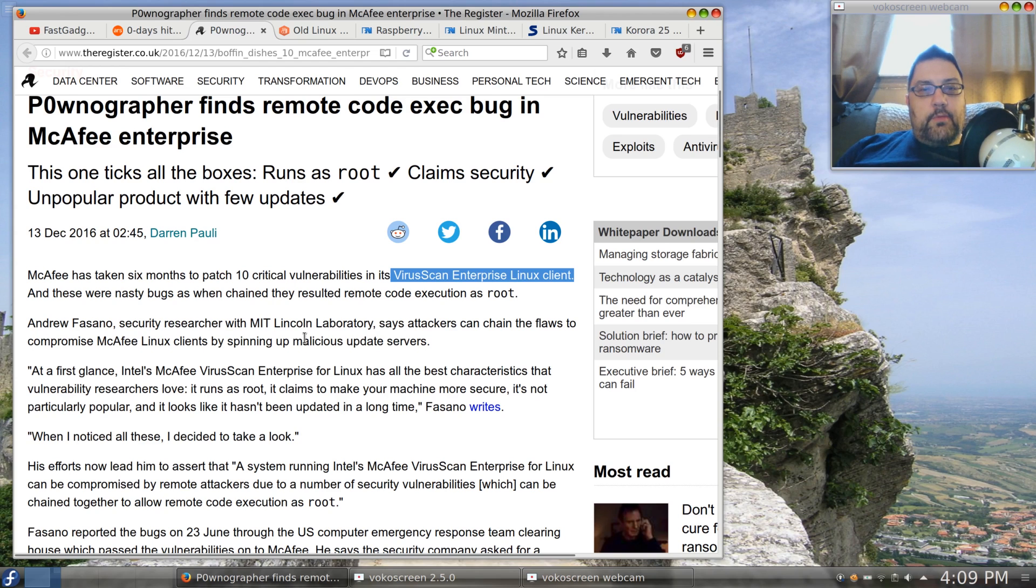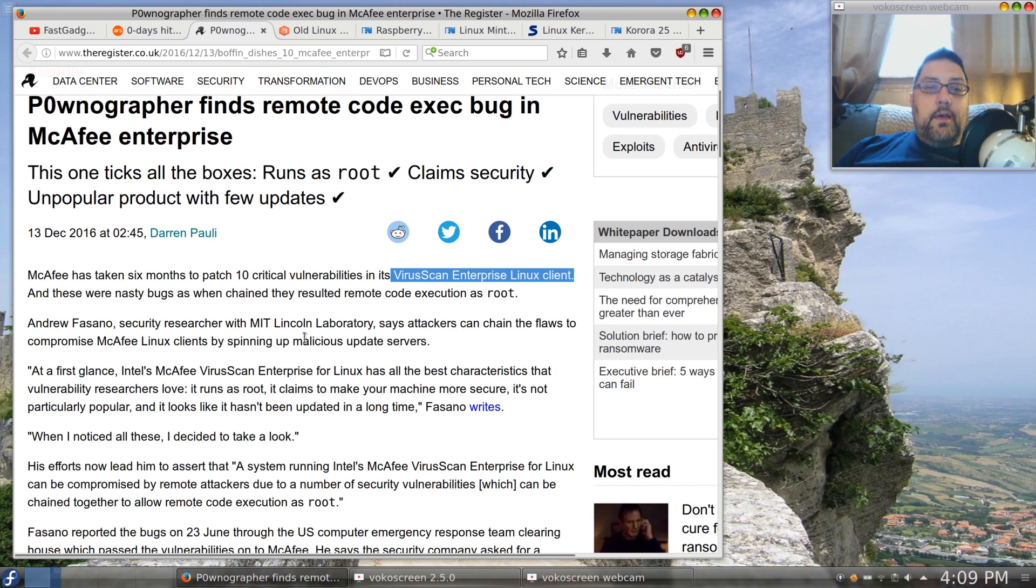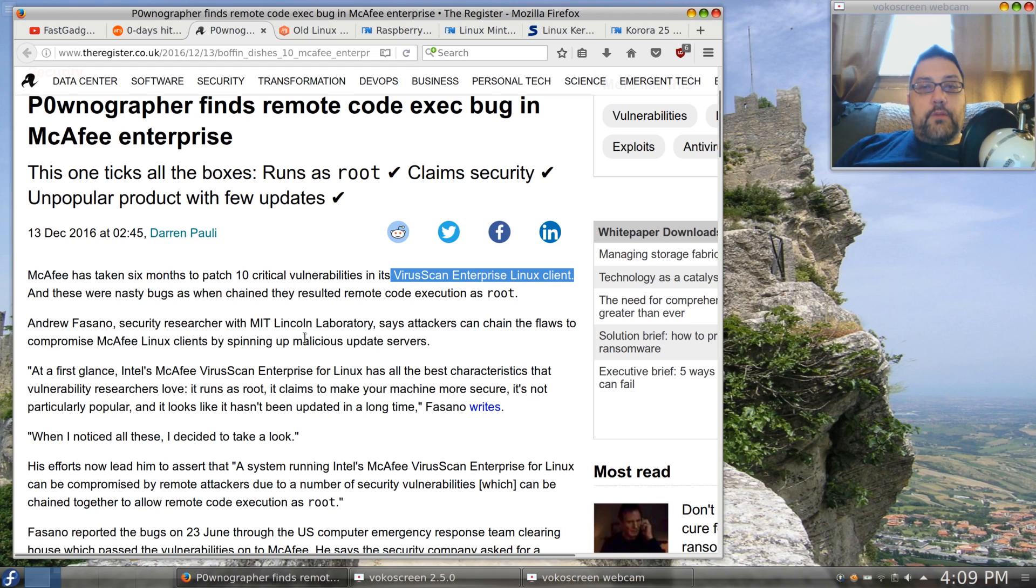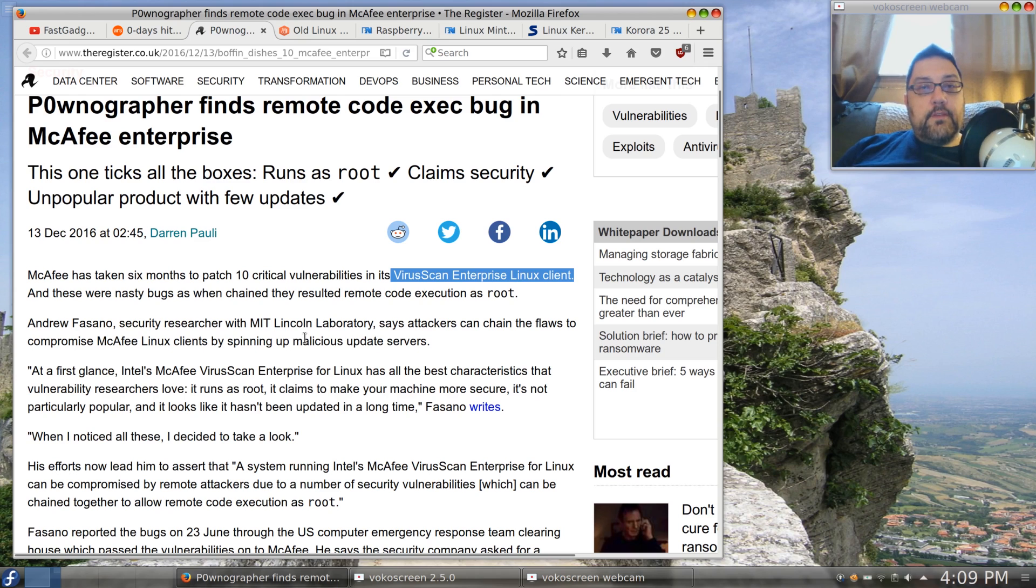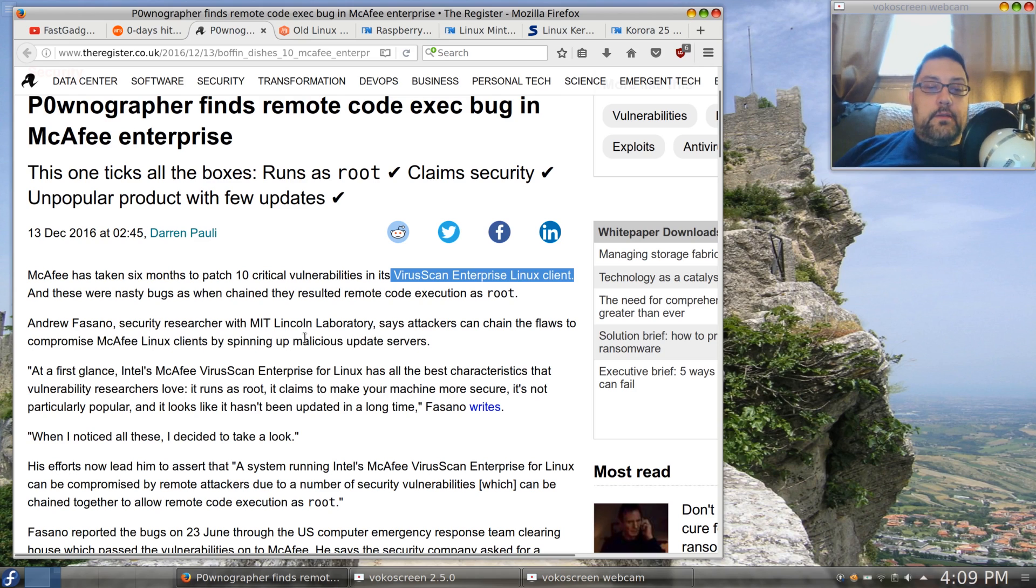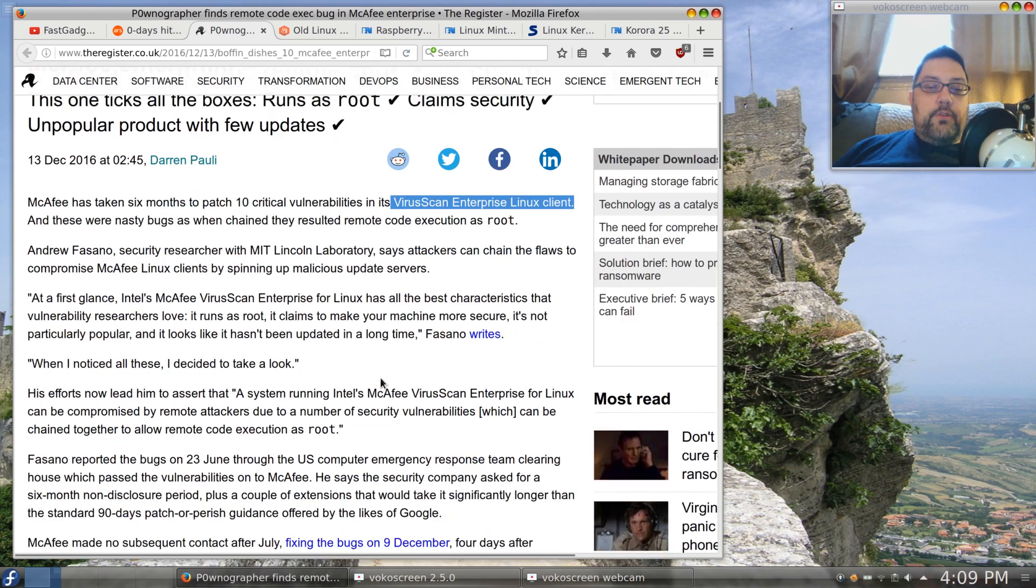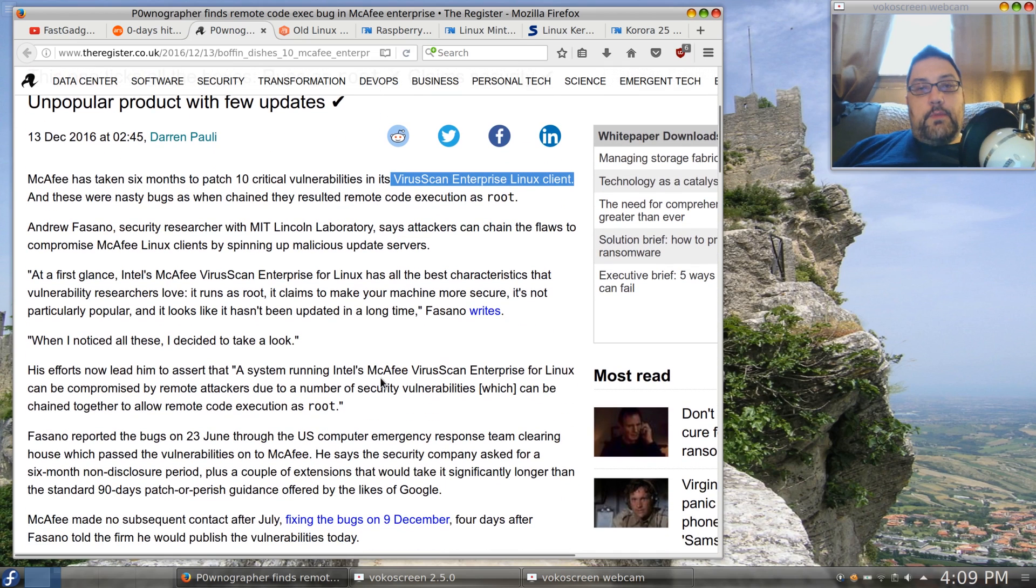You should have all of your users locked down as much as possible. Now if this is a server, of course there shouldn't be hardly any users on there, only those that are absolutely necessary for administrative work or user accounts that are created for a particular service. So it should be very lean indeed.